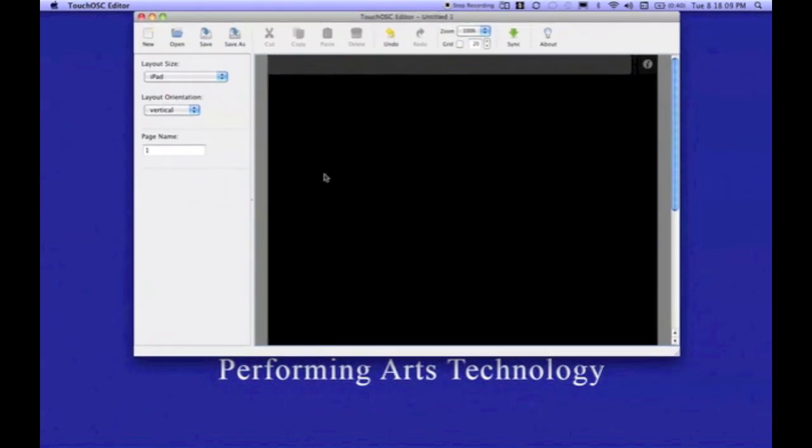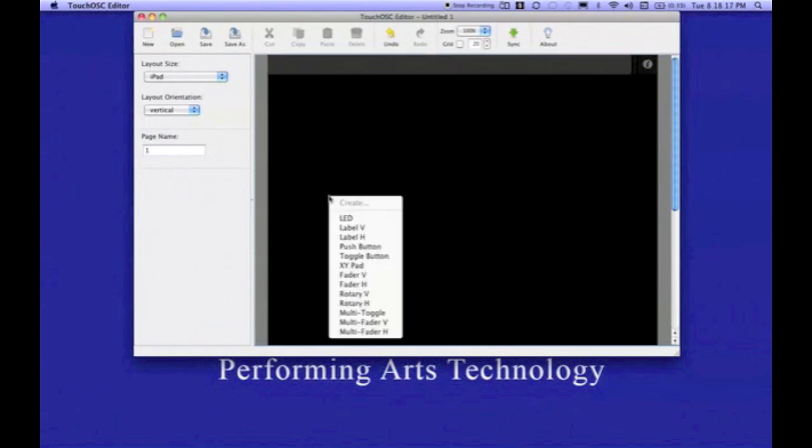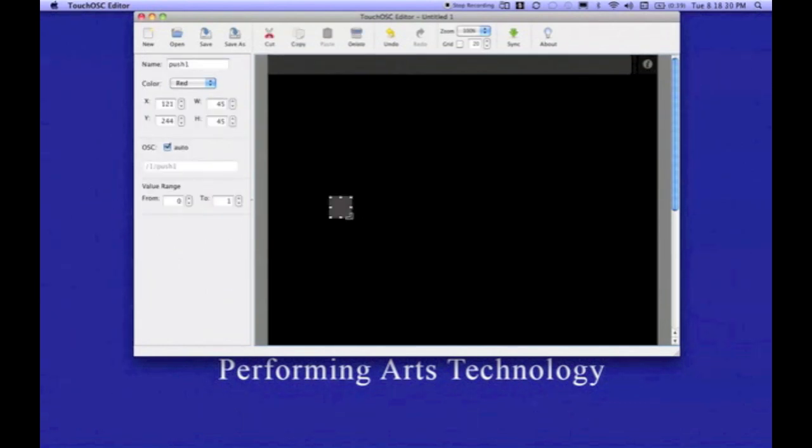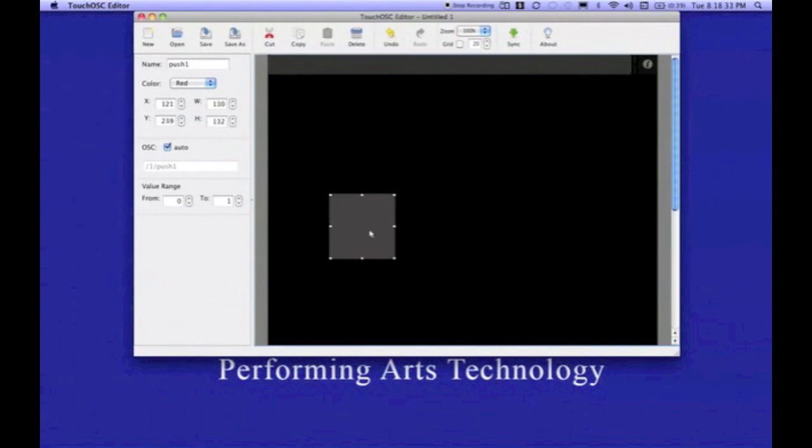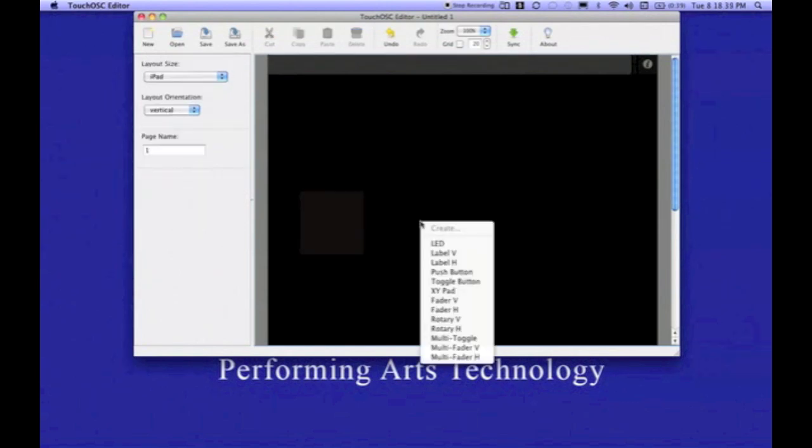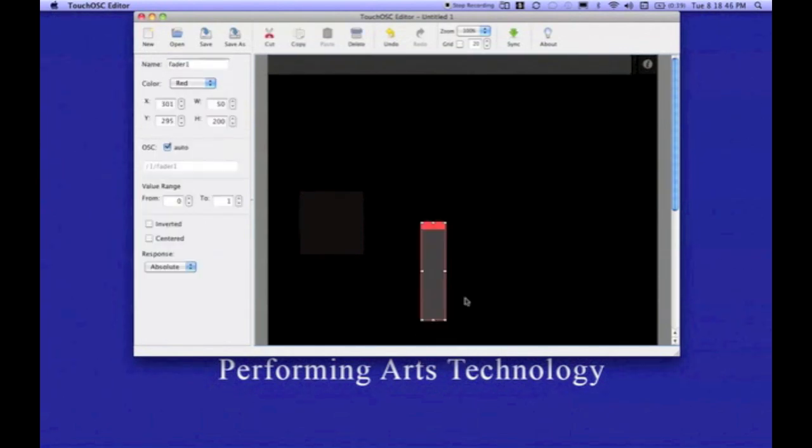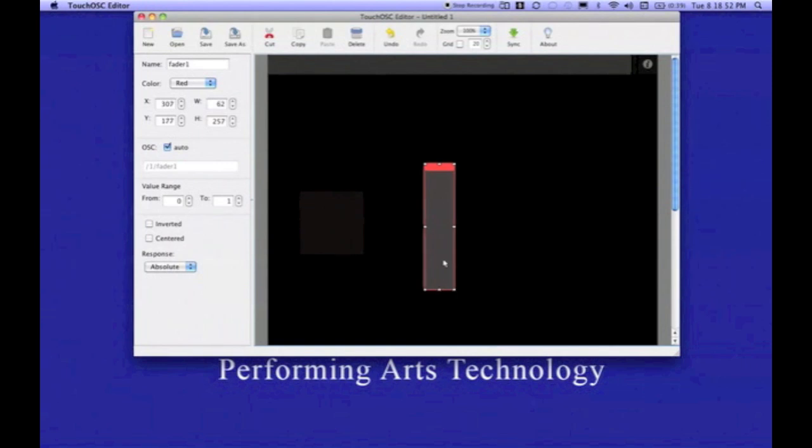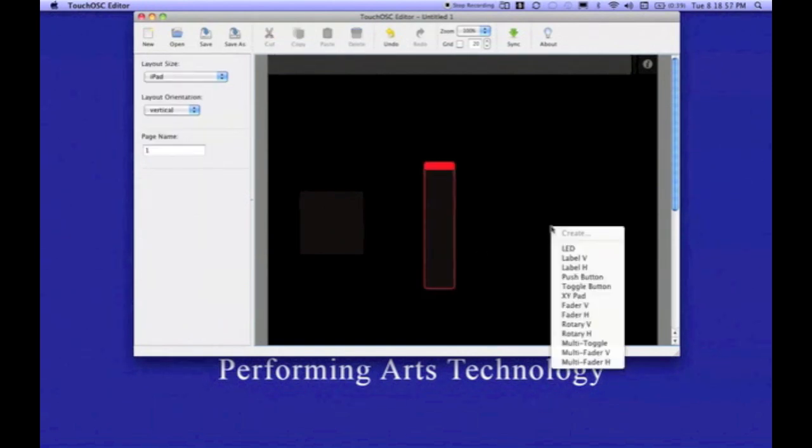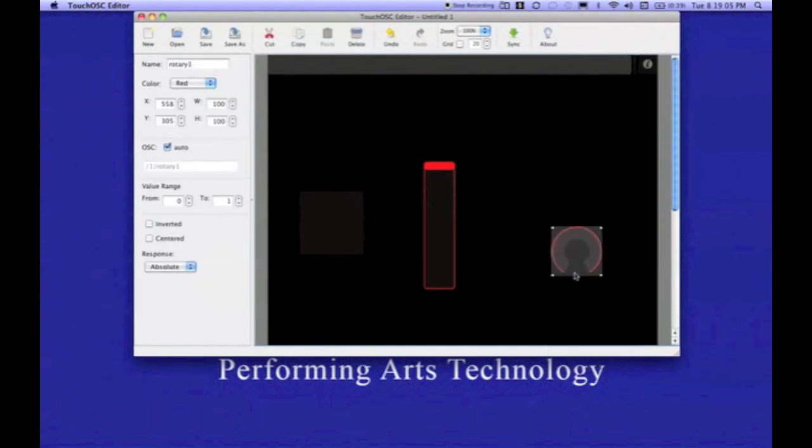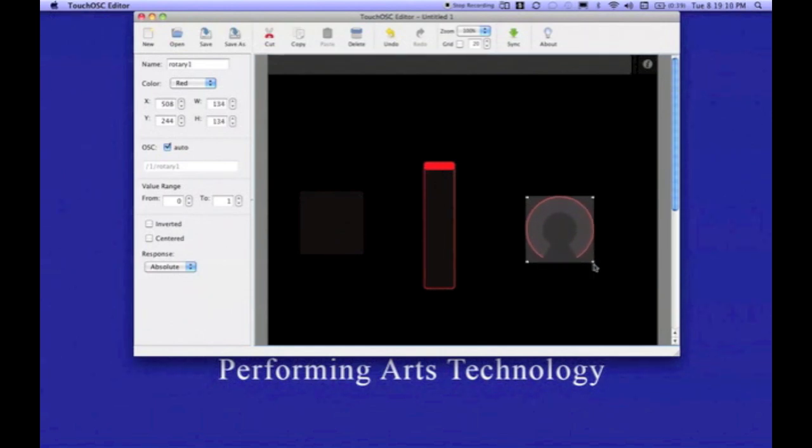The next thing we want to do is start adding the actual controls. Anywhere in this black area, I can right-click or control-click and the pop-up menu gives me all the options for the types of controls I can create. I'm going to create a push button. I'm going to drag it out from the lower right corner to make it a little bit larger. Just to the right of that, I'm going to add a fader V for vertical. Just to the right of that, I'm going to add the rotary V, which means rotary vertical, and now I have my three basic controls.